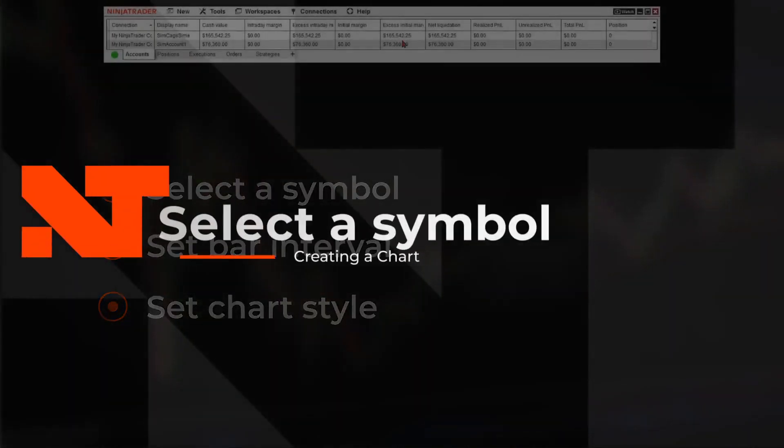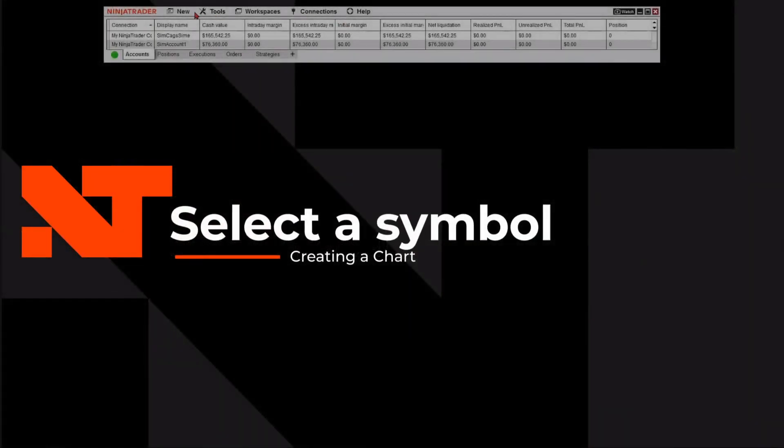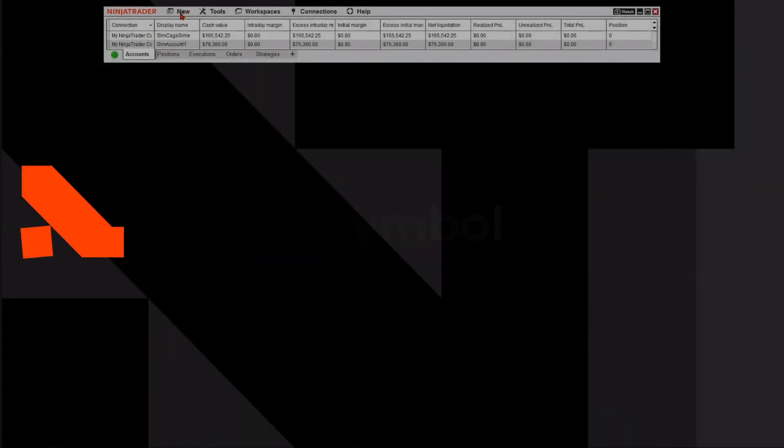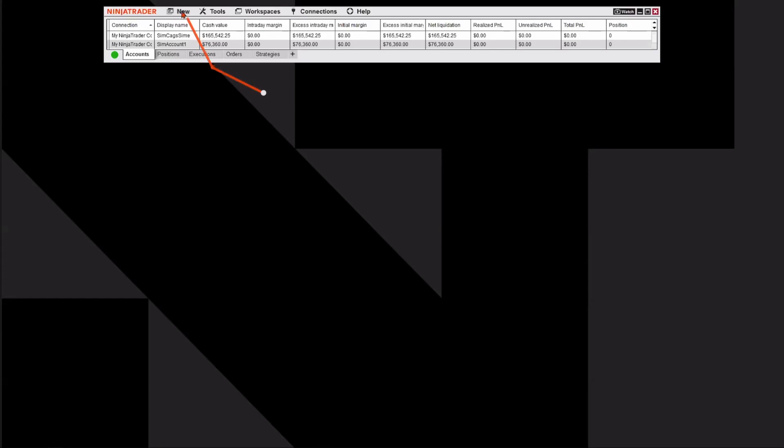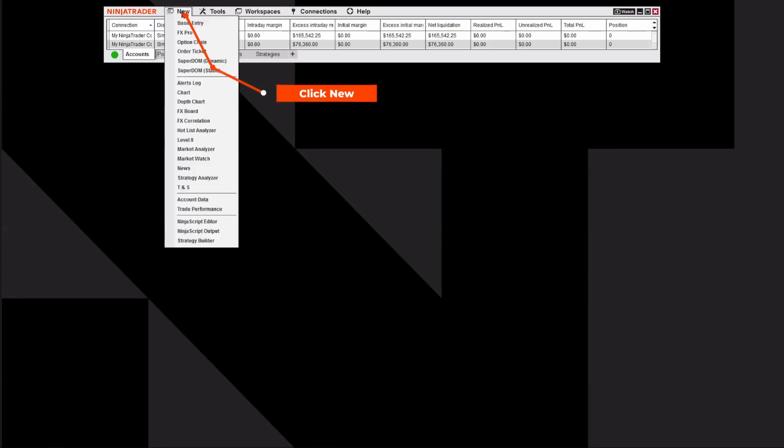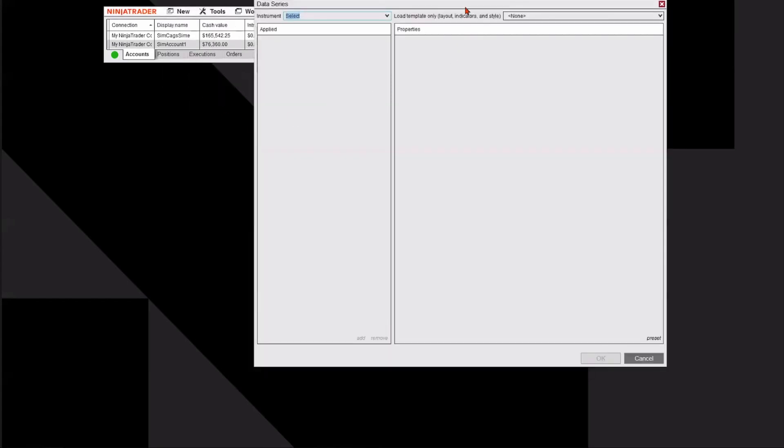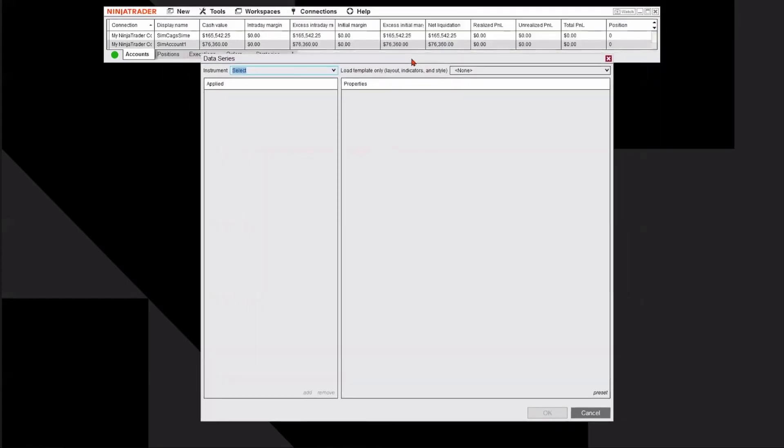From the control panel, I'm going to navigate to the upper left-hand side to the New button. I'm going to click on New and it's going to bring me a drop-down menu. From the drop-down menu, I'm going to go down and select the Chart option.